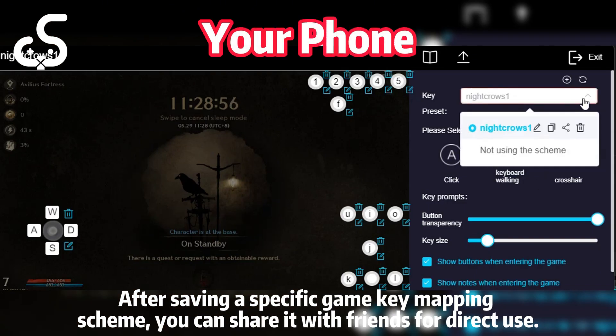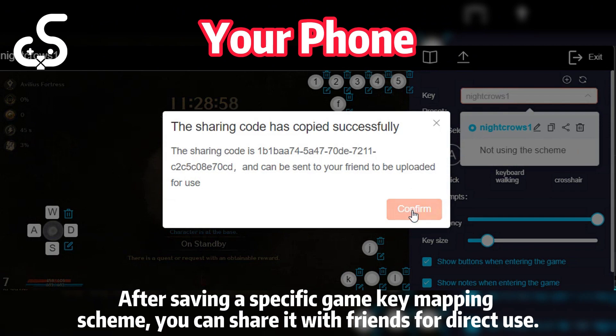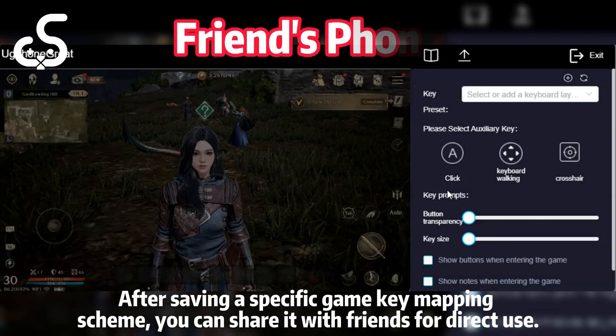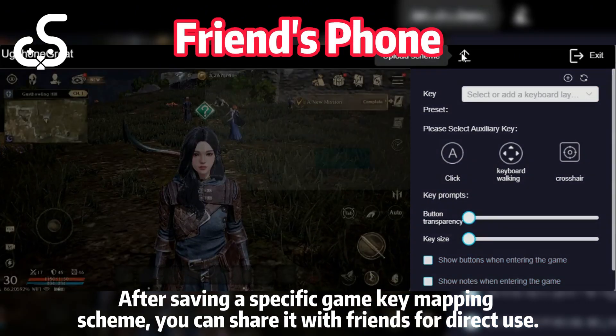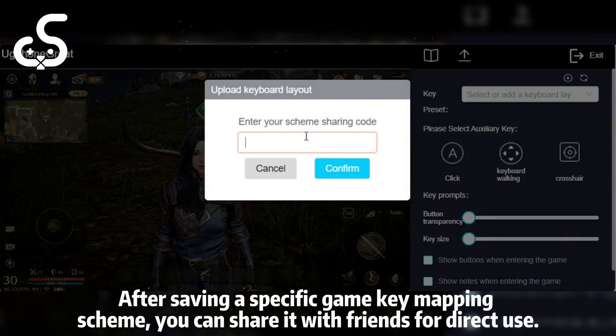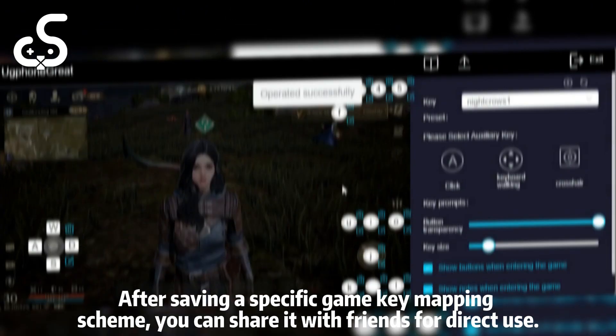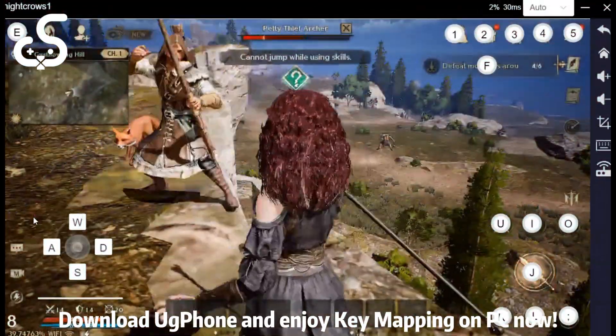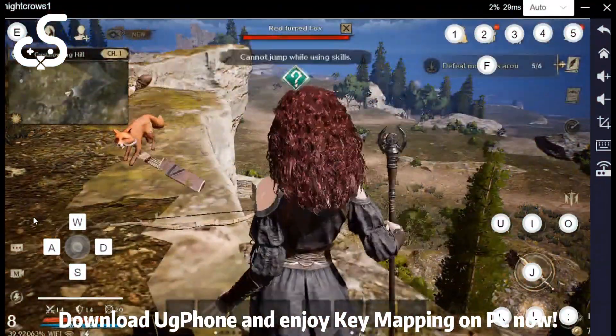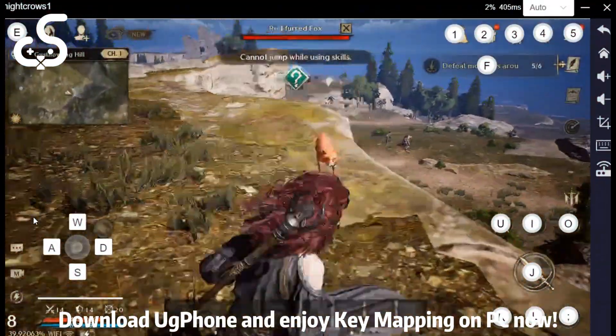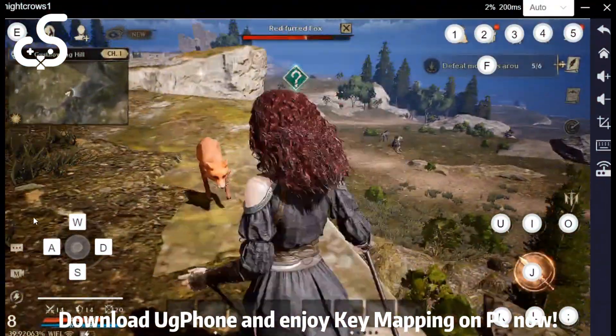After saving a specific game key mapping scheme, you can share it with friends for direct use. Download UG Phone and enjoy key mapping on PC now!